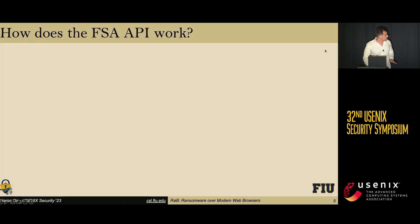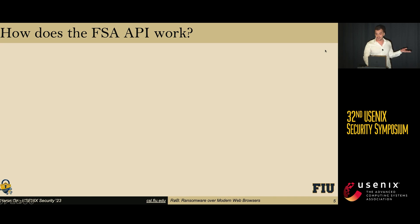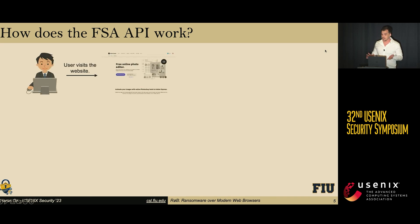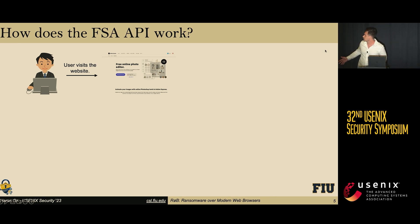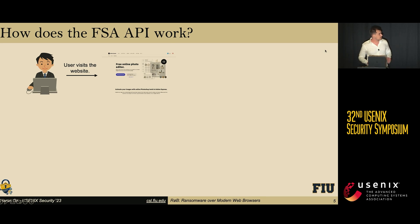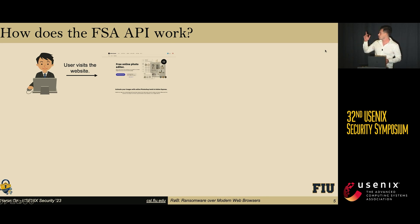Before we discuss the impact analysis of ROP, we need to understand how the FSA API works. First, users visit a website. The website can be in different contexts — it can be a photo editor or a developer environment. And just like the traditional file upload process, the user either uploads a file or a directory to the website.